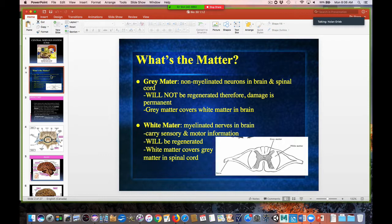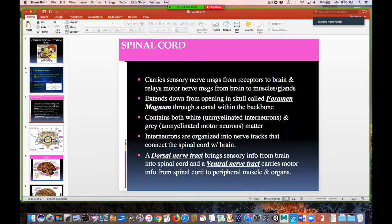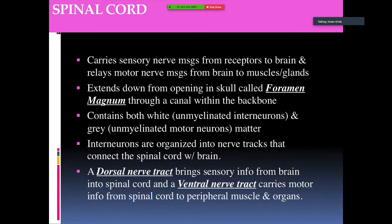White matter covers gray matter in the spinal cord. The spinal cord carries sensory nerve messages from the receptors to the brain, and relays motor nerve messages from the brain to the muscles. This is basically the reflex arc — sensory nerves take the nerve impulse to the central nervous system, and then motor nerves carry the reaction to the effector muscles or glands.